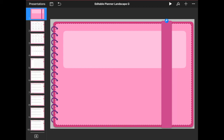Hi guys, this is Isa from Printstick and in this video series I will teach you how to edit and create your very own digital planner using Printstick Editable Template in Keynote. Now if you haven't purchased this template I still recommend you watch these videos because you will definitely learn how to do everything and you will be able to do it yourself later on if you decide to. So let's get started.